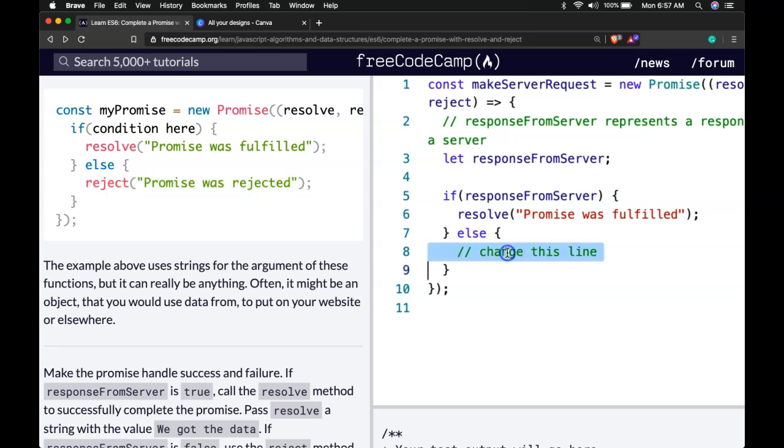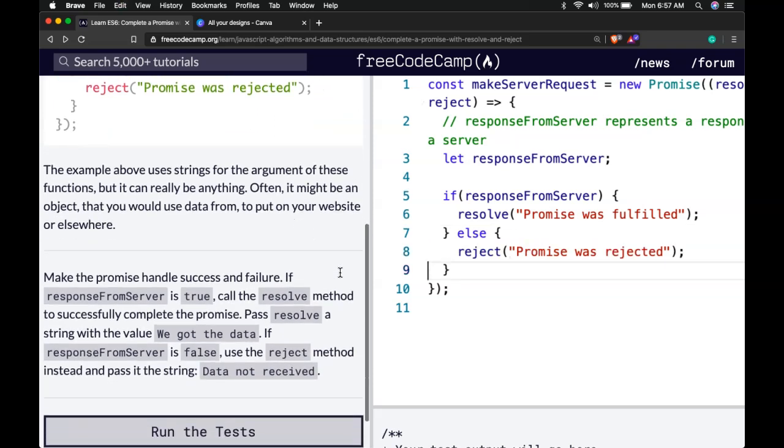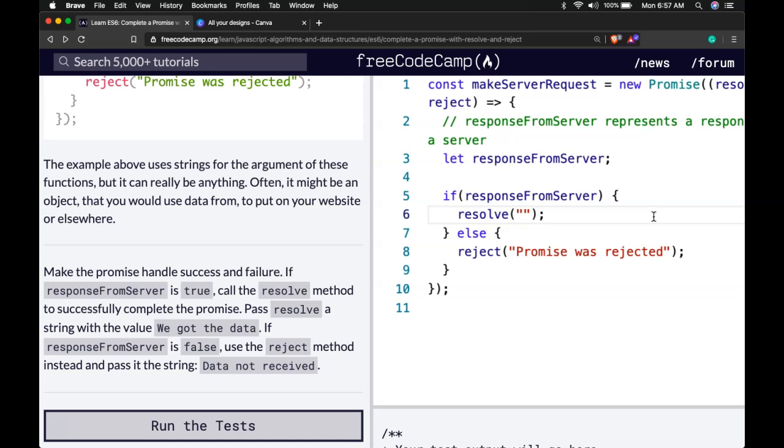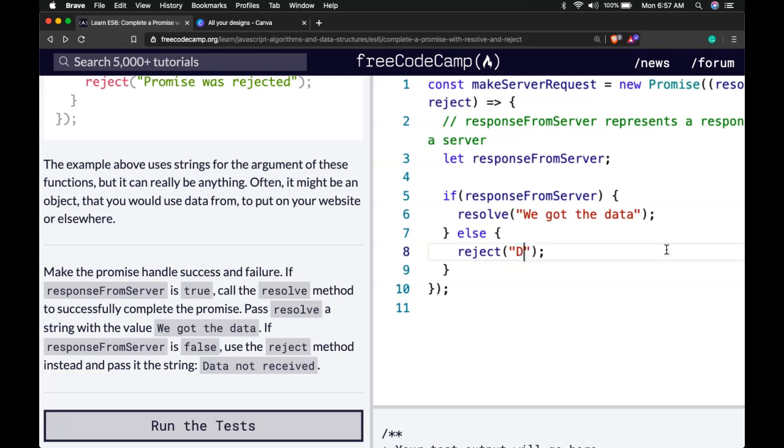We can do the same thing with reject. Copy that. Paste it here. The only thing that's changing is we got the data. And then here it's data not received.